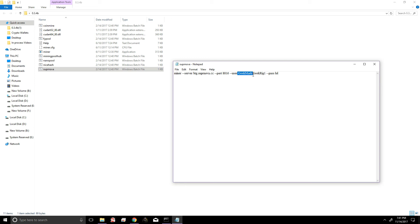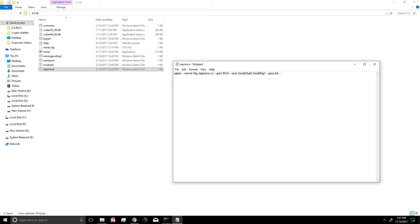You have your batch file configured to mine to this server, this port, and to your account, your miner, and you're just giving it access using the password you used.